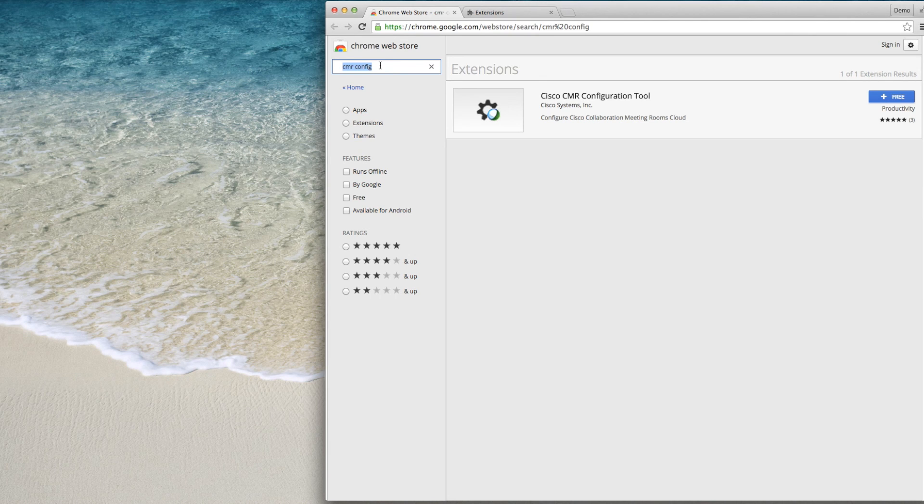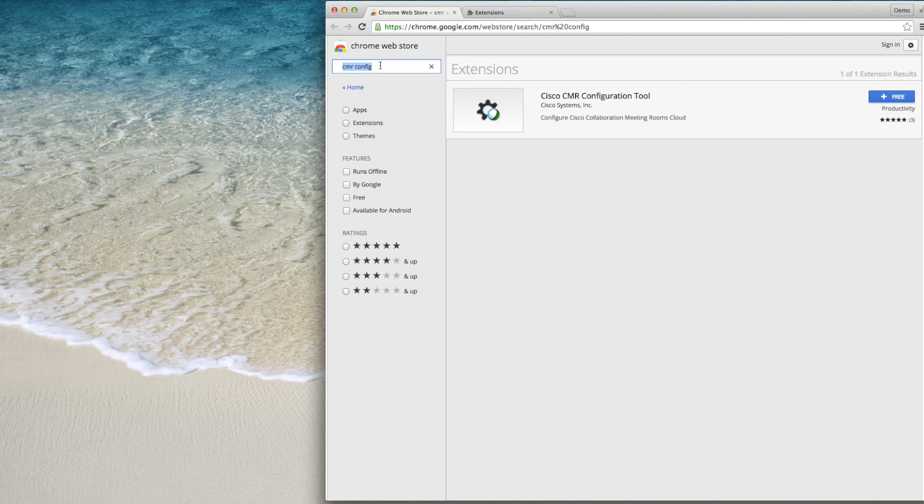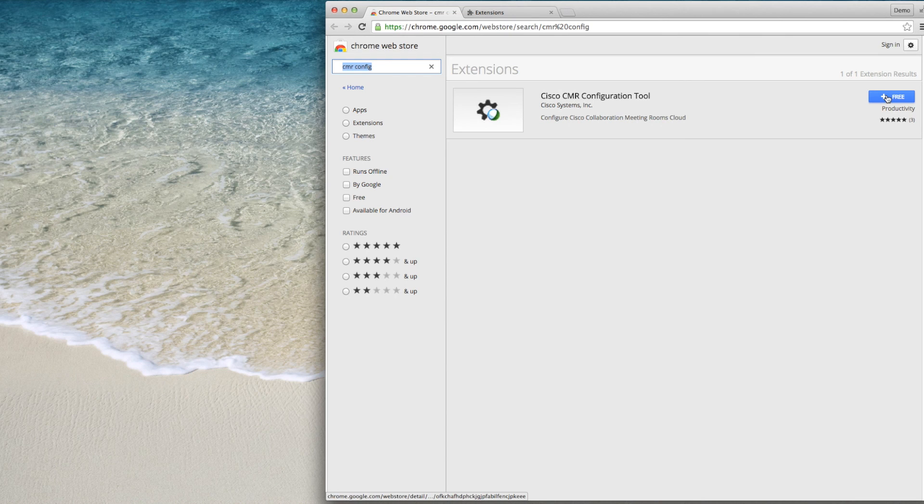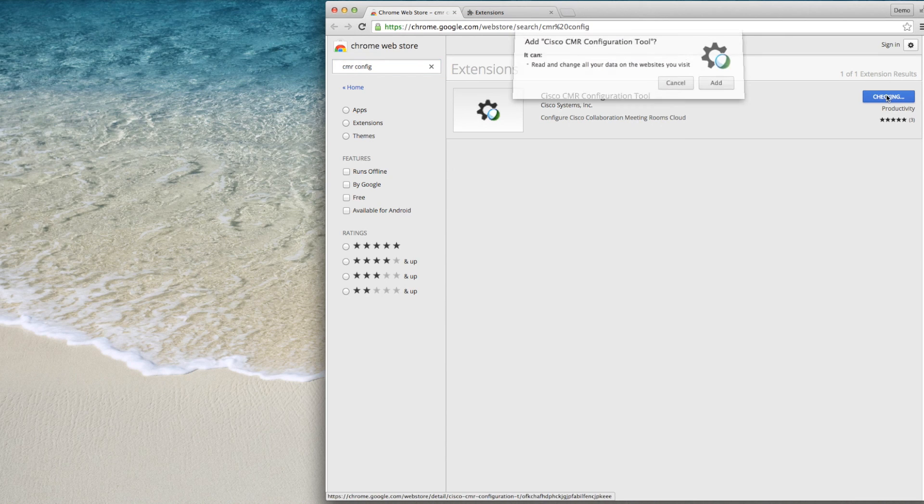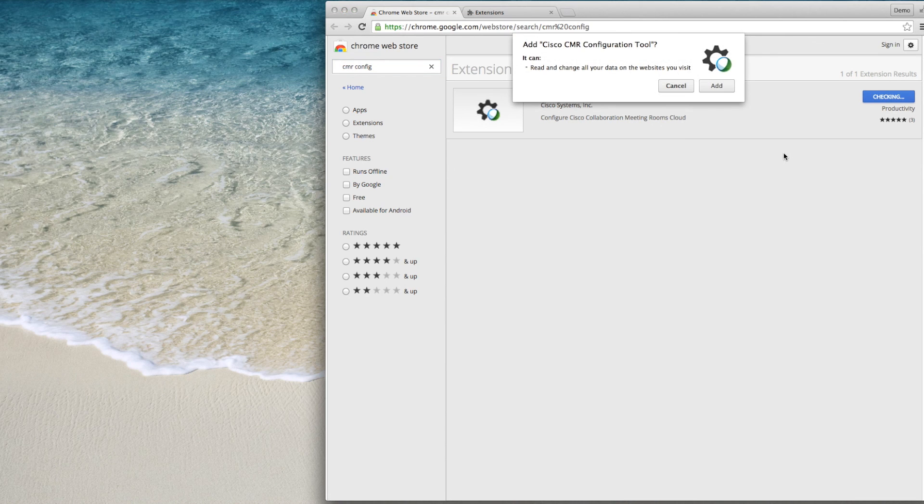It also will assist you in configuring your on-premise servers for use with CMR cloud. To install the extension, click the Free Install button and the Add button in the pop-up window.